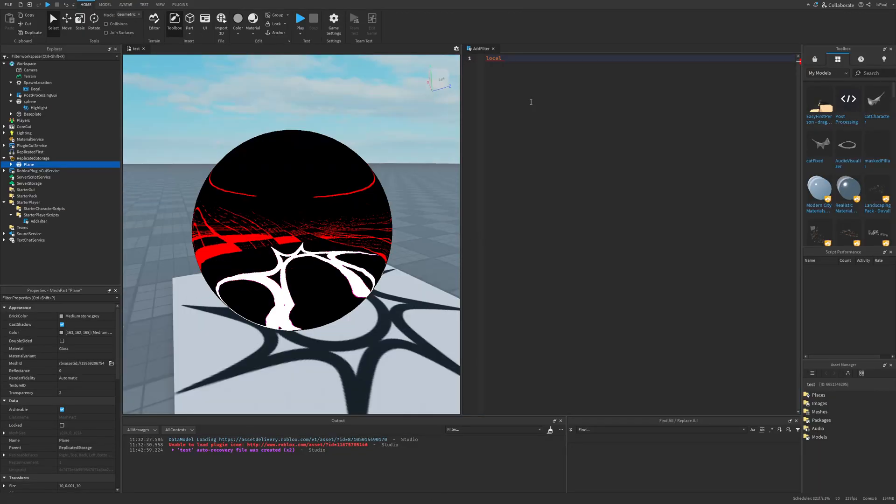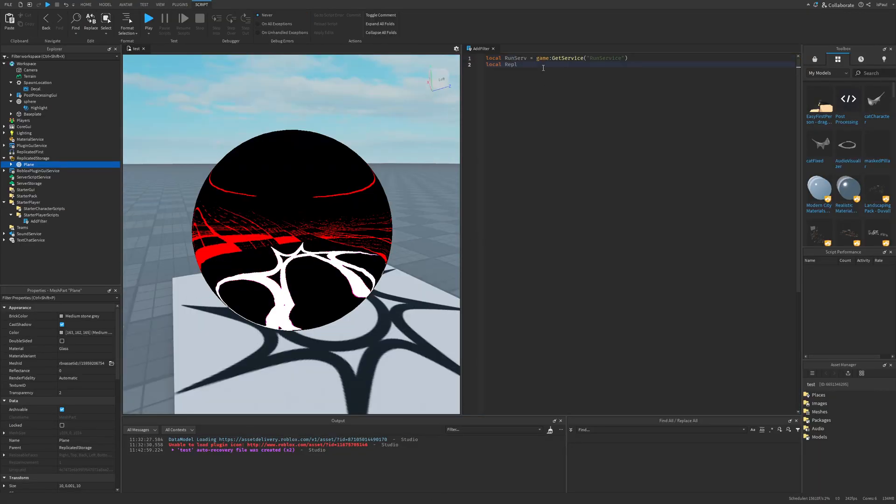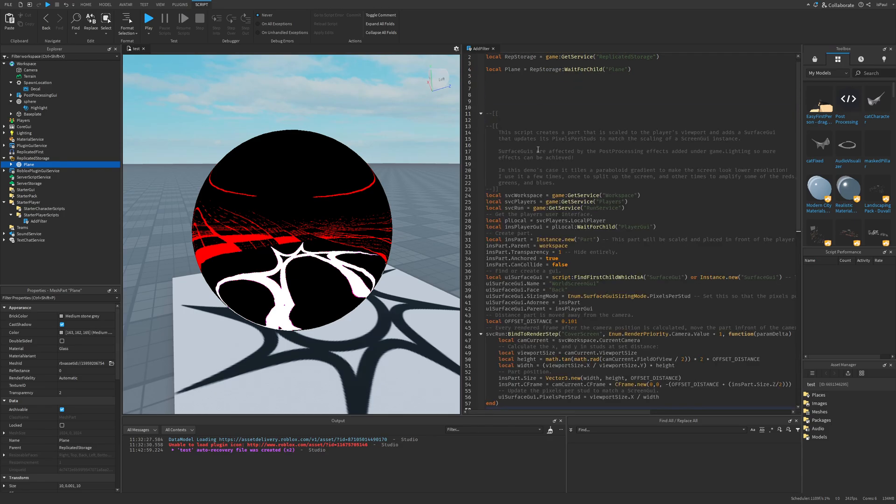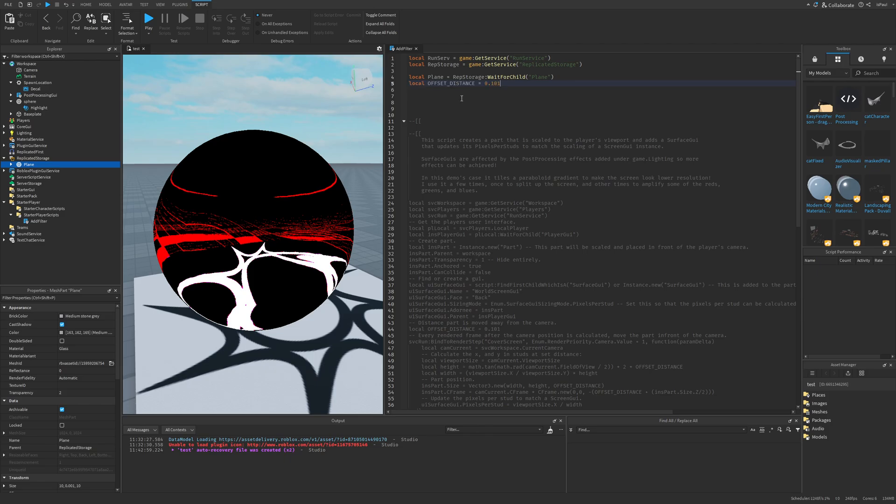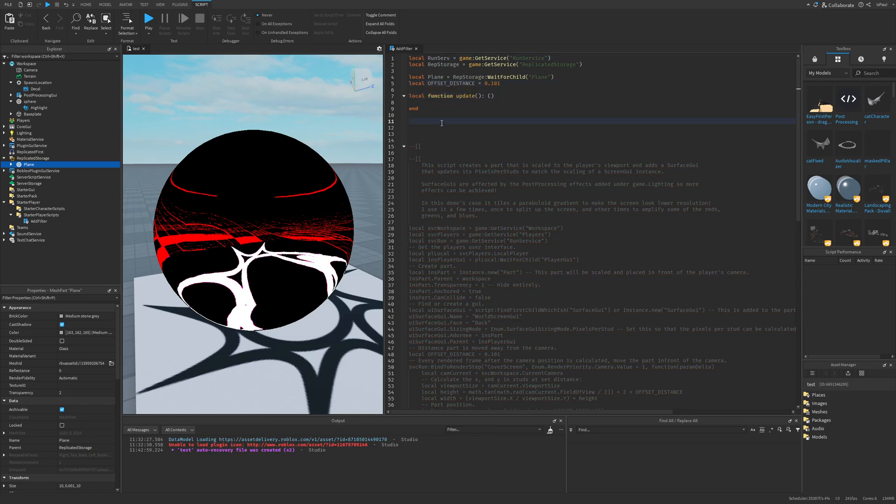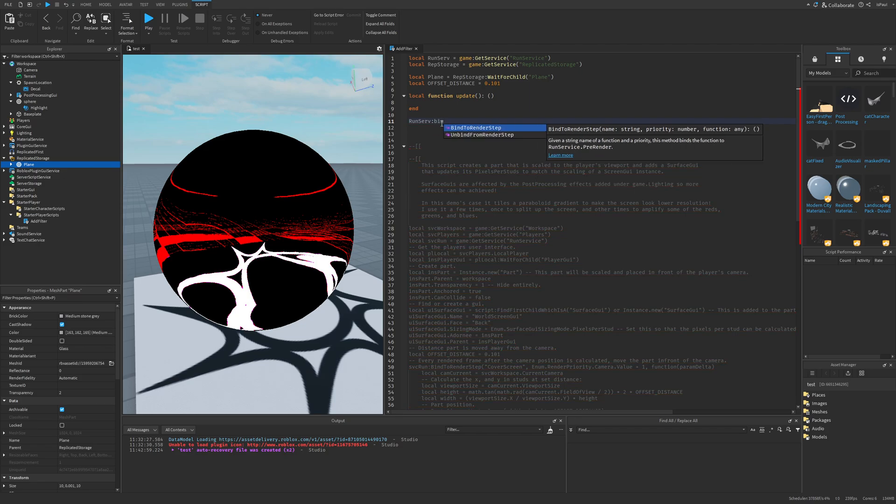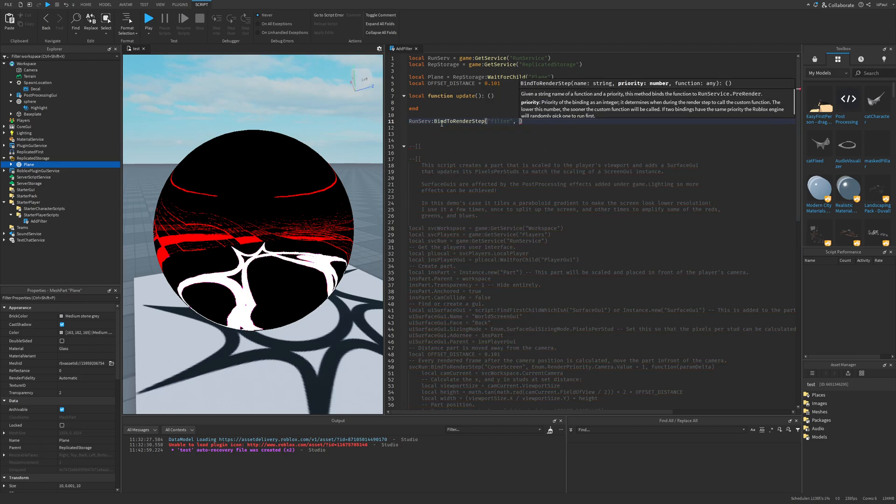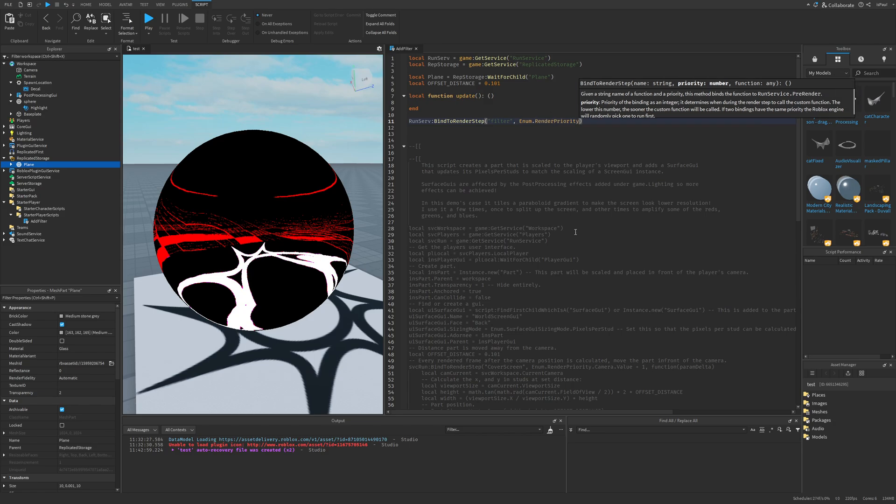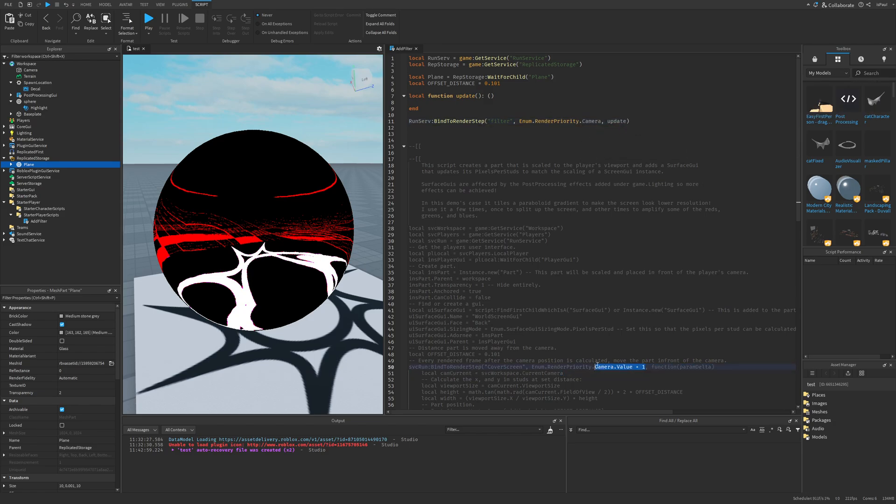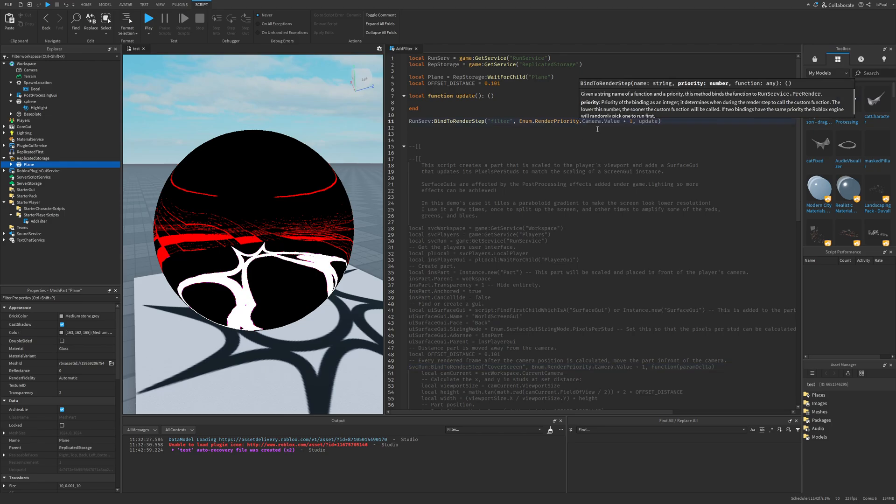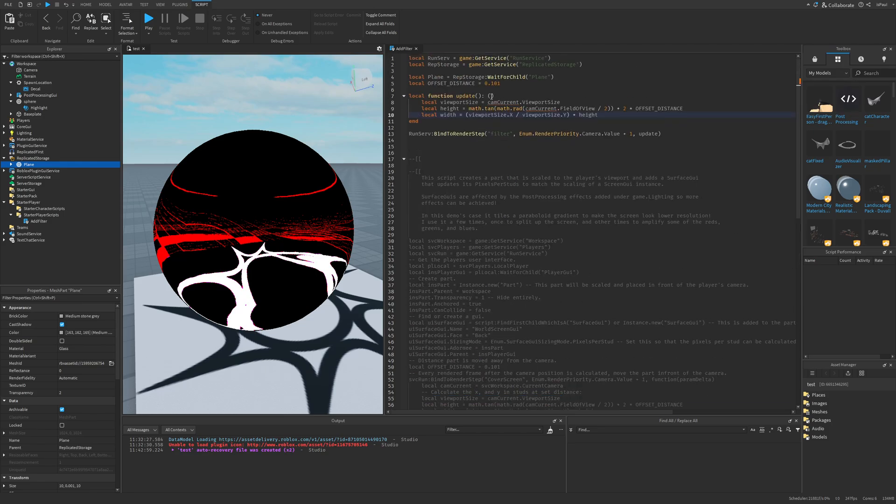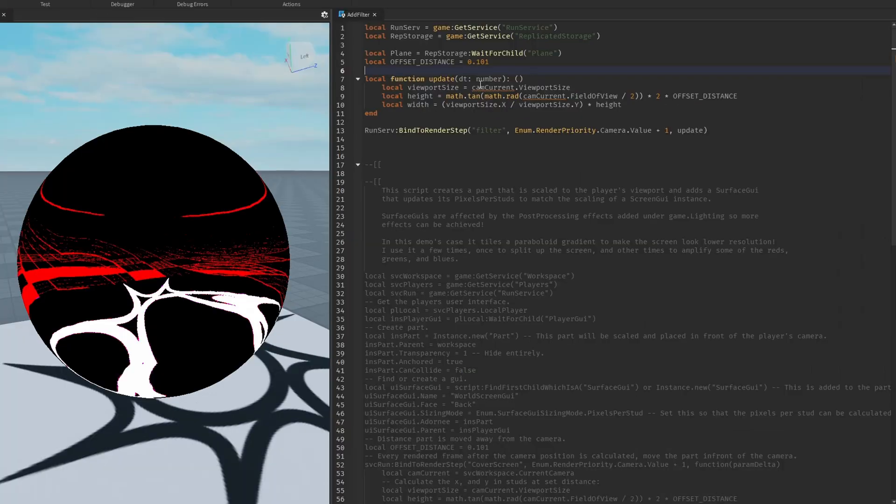And just also move it right here. Then I basically just want to get the run service, replicated storage, and a reference to the plane. And here I'm just going to paste this script, basically just commented. And that's because I need to get the distance, and then just make a local function which is going to be called update. Then I'm just going to do run service, then bind to render step. Now it can be something like filter. The priority can be like enum, render priority, that camera. And lastly, the function is going to be the update. Oh, and this was supposed to be that camera, that value, plus one. And here I'm just going to copy all of this, paste it into this function. Also, this one gets the delta time.